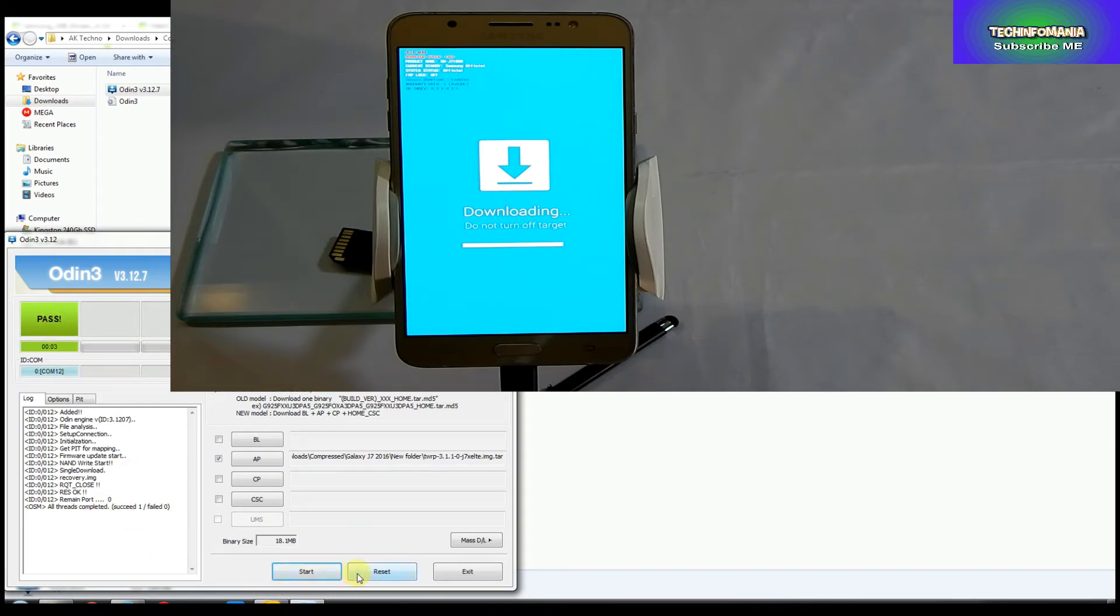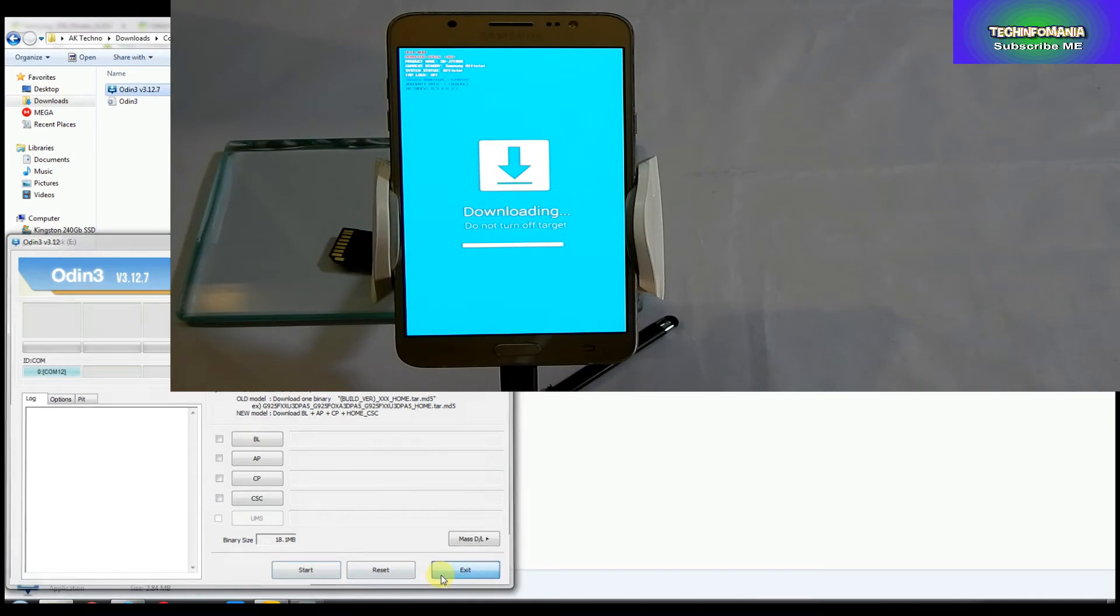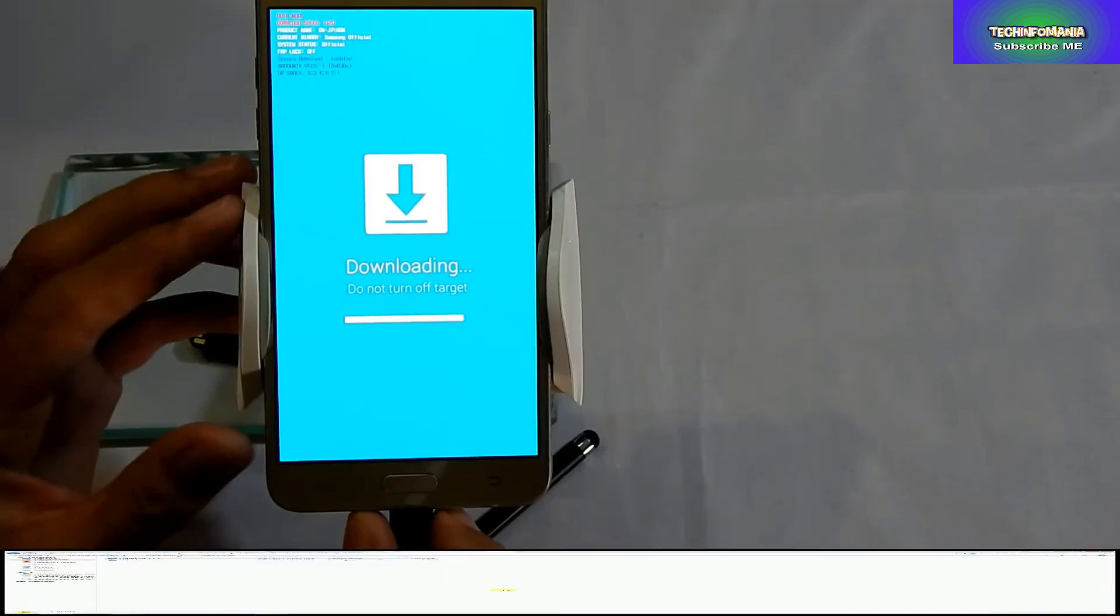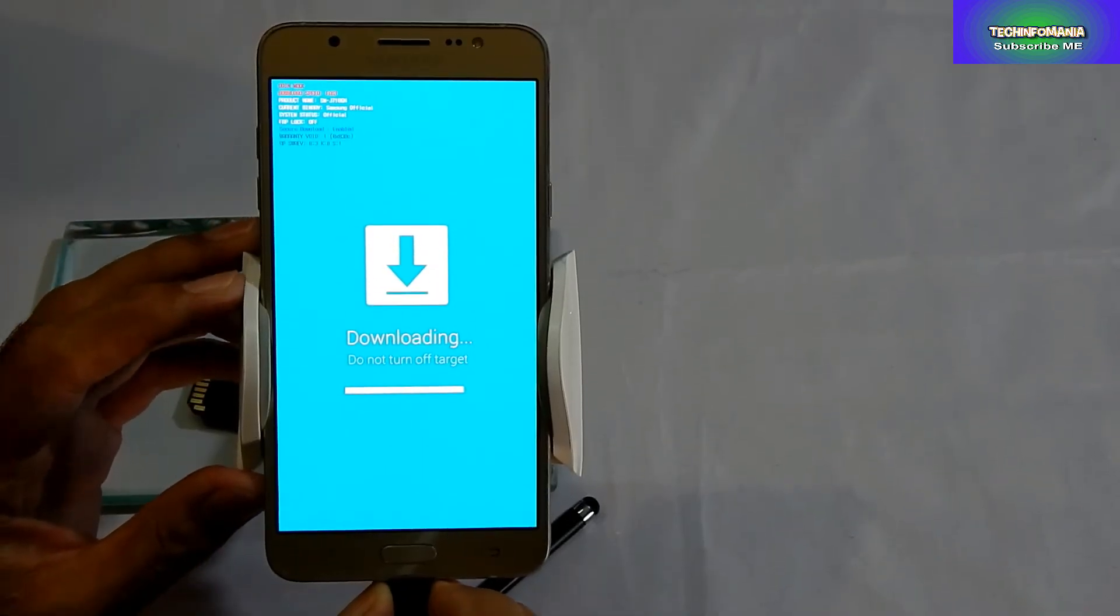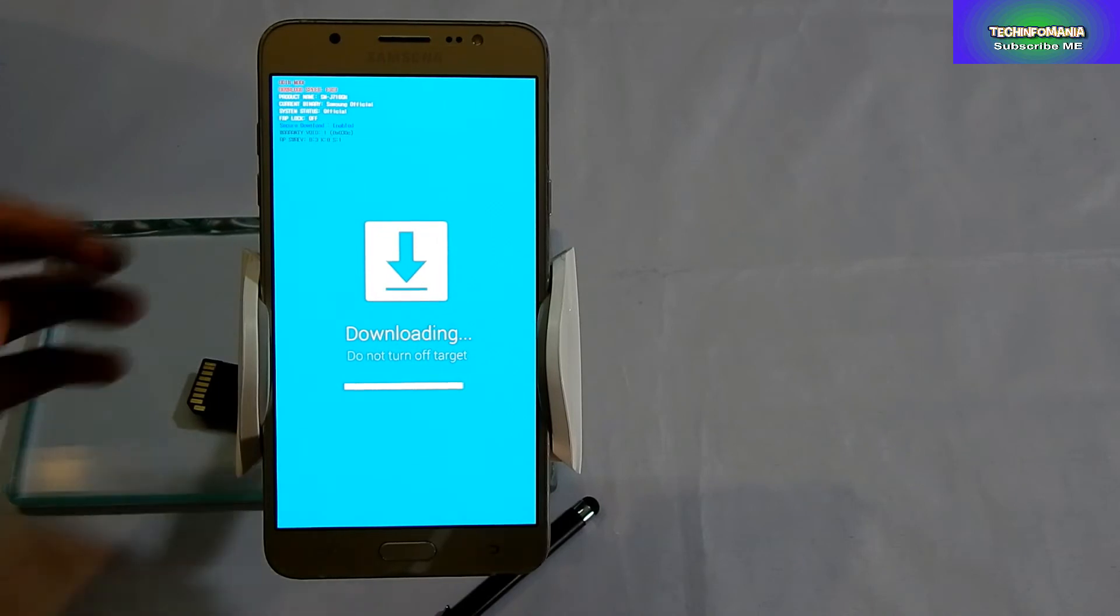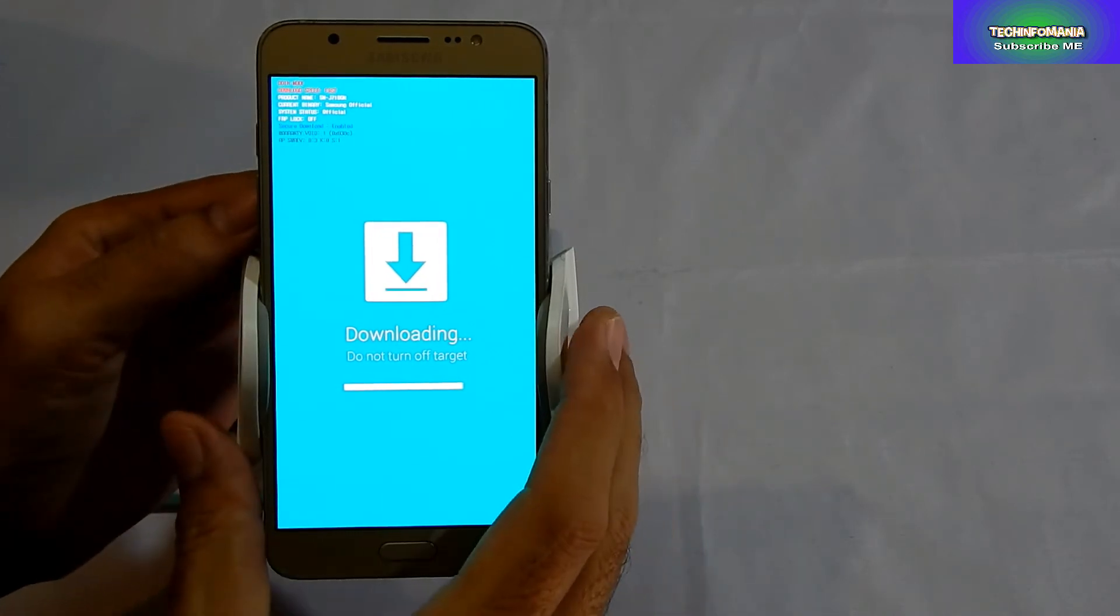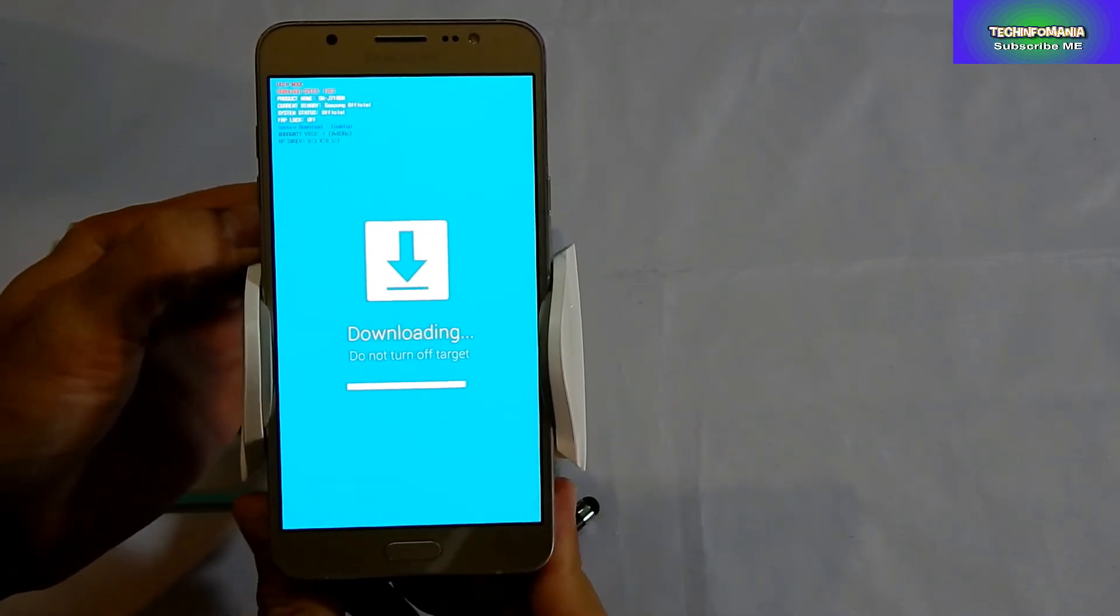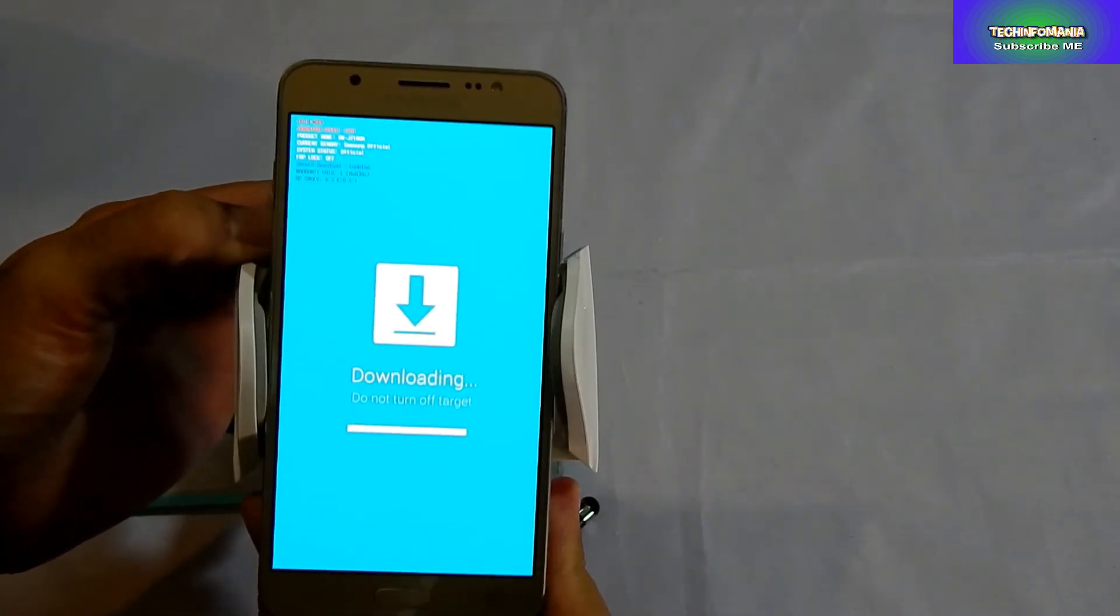Click Reset, click the X and exit Odin. Now you will have to remove your battery from your Galaxy J7 without switching off the device.